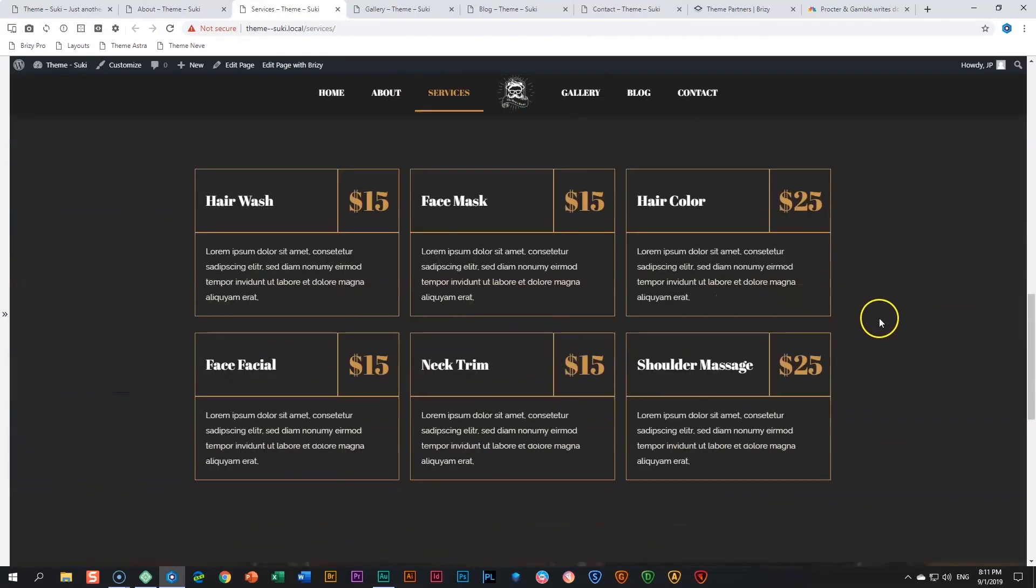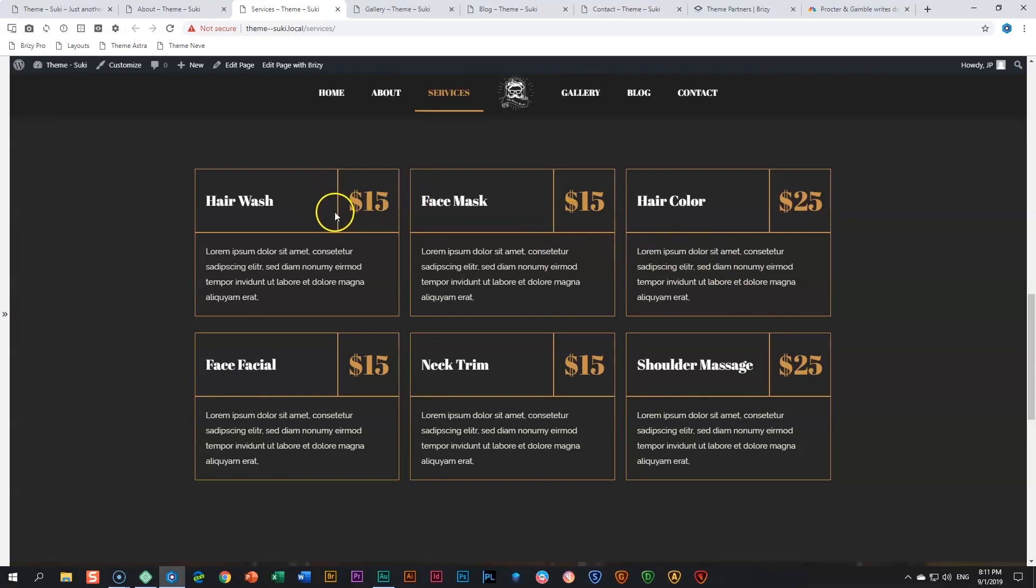Services: we've got the haircut with some services over here, shaves. I really like what they did here with these price lists or services within the Brizzy page builder. This is very nicely done, something I'm learning from these guys, going to copy it, I'm going to do a tutorial on this as well.